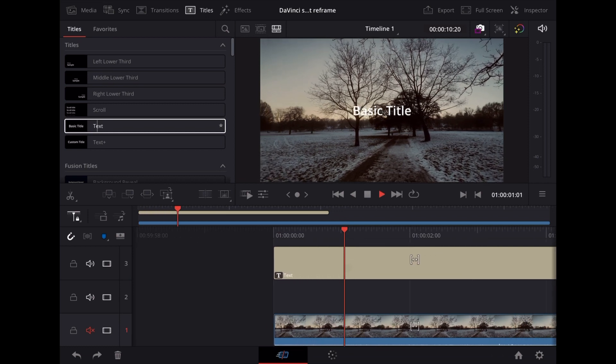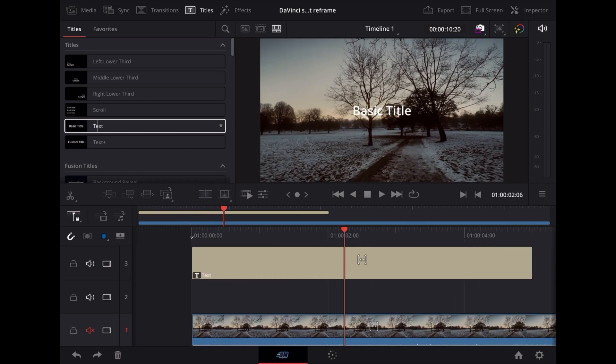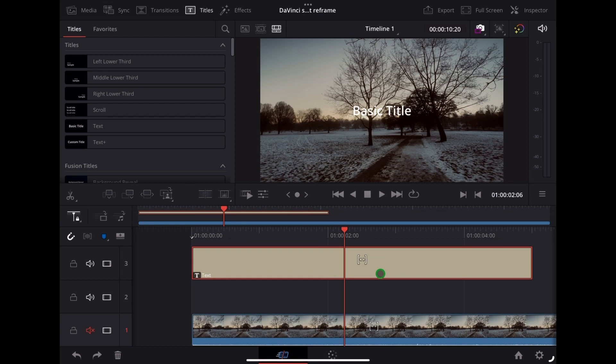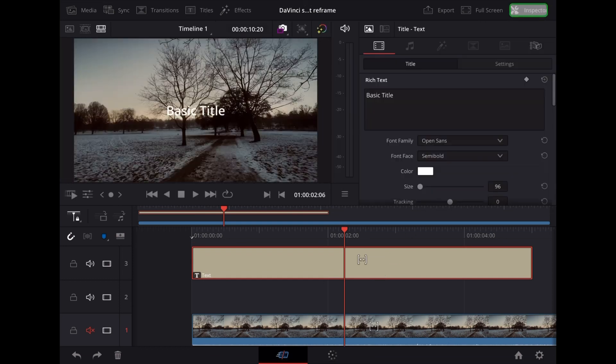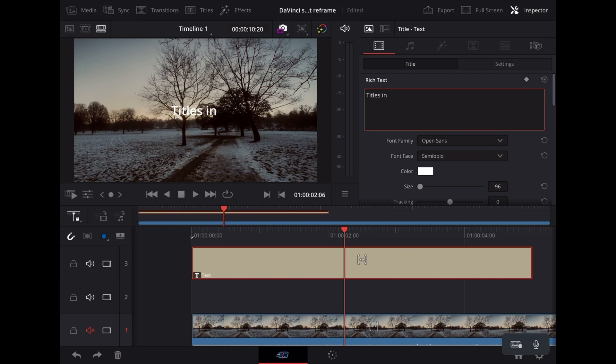So right now we've just got this - it says Basic Title. So to change the text, we're going to highlight that title clip, we go to the top of the screen and tap Inspector. Right here we're going to input our text. Let's type Titles in DaVinci Resolve iPad.